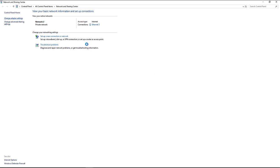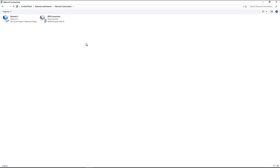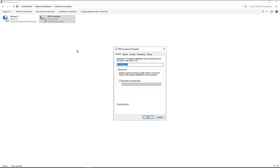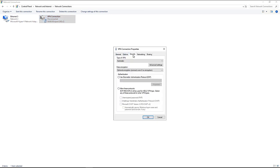Click on Change Adapter Settings. Now we need to go into the VPN connection that we just created and go to Properties.